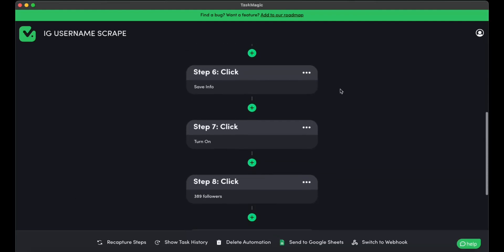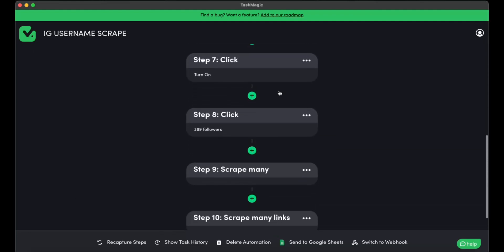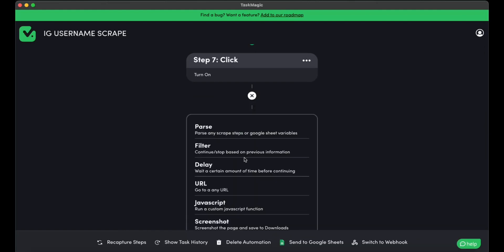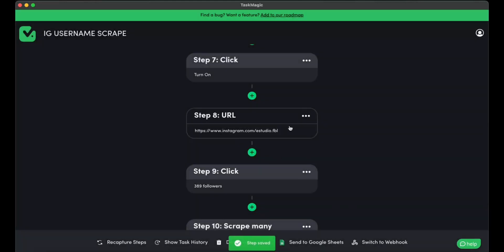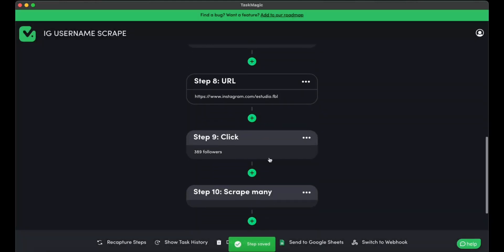And right before we click on the followers we have, we need to put our URL over here. So I'm going to paste the URL of my competitor right before I click on the followers.